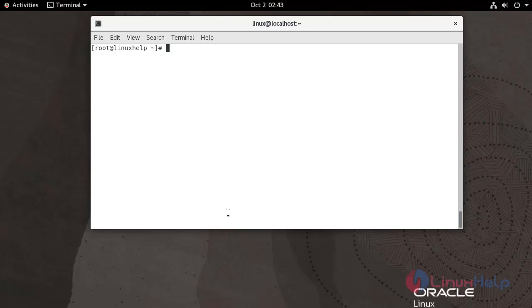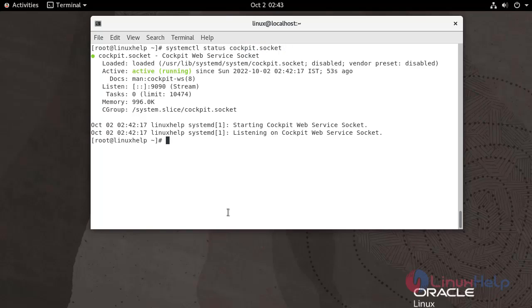Now I'm going to check the status. Use the following command. It's active and running.